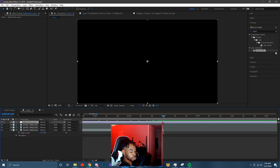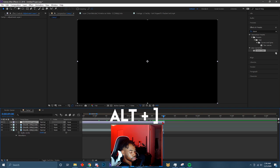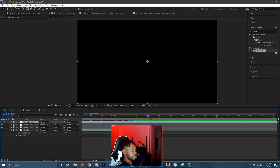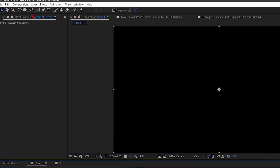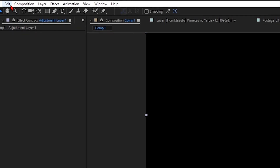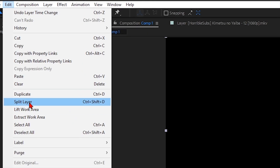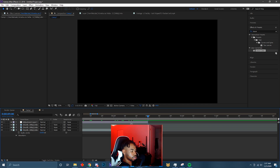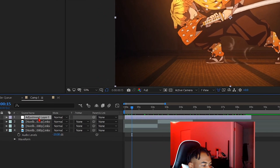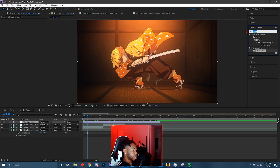Or you can press Alt and bracket. If you somehow don't know how to do any of that, you can do it the long way — go up to Edit, then Split Layer, and then press Backspace on the keyboard to delete it. Make sure you click on the adjustment layer.